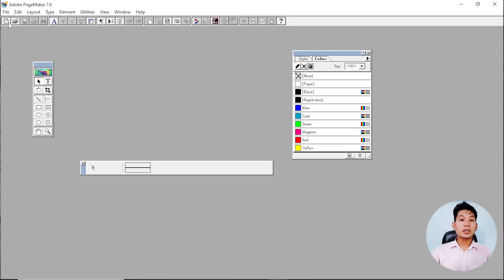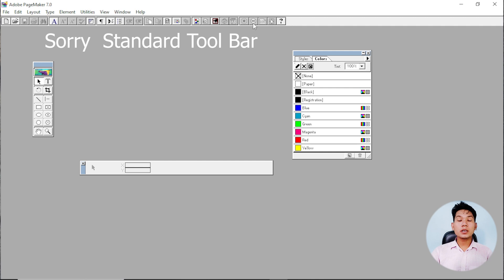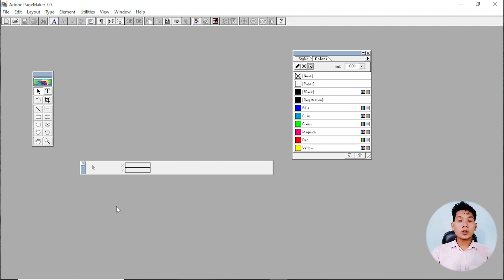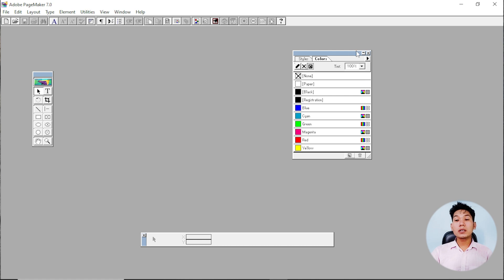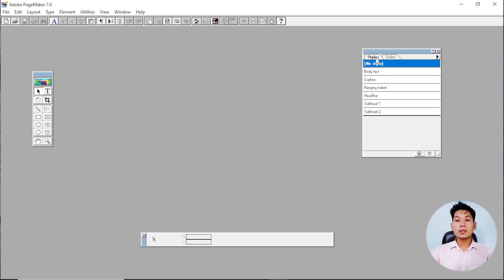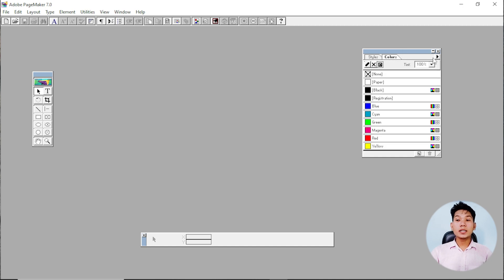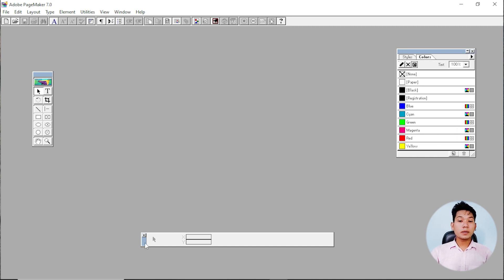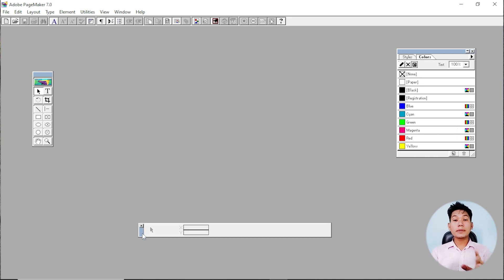This is the menu button. Then click the access button. This is the tool — it can be used to control it. Then click the color palette. This is the color palette and this is the control pad.